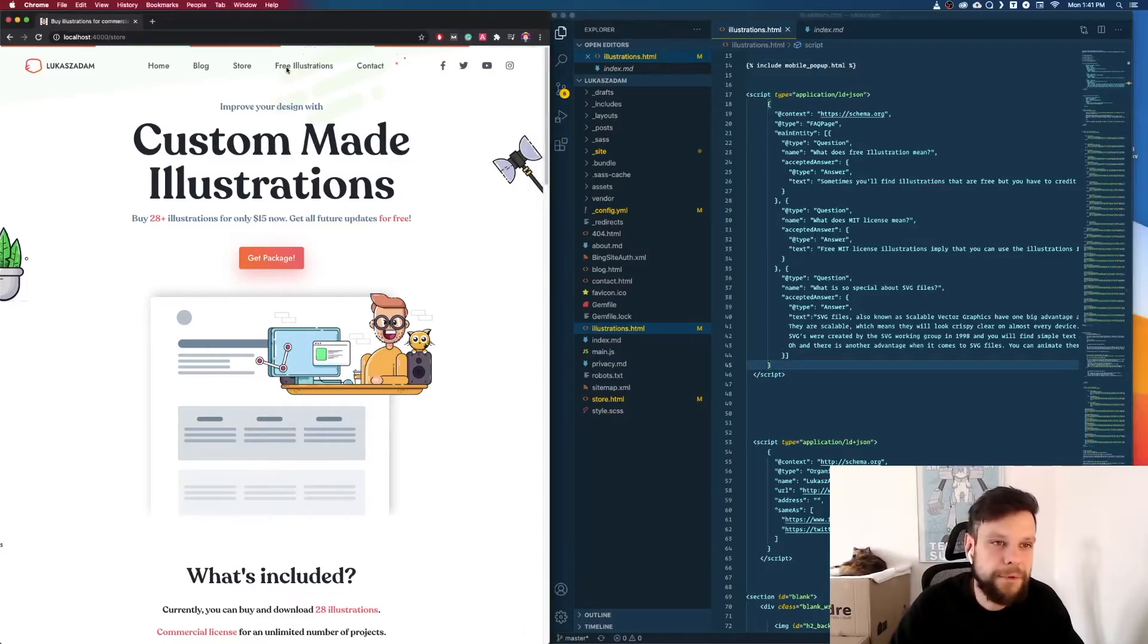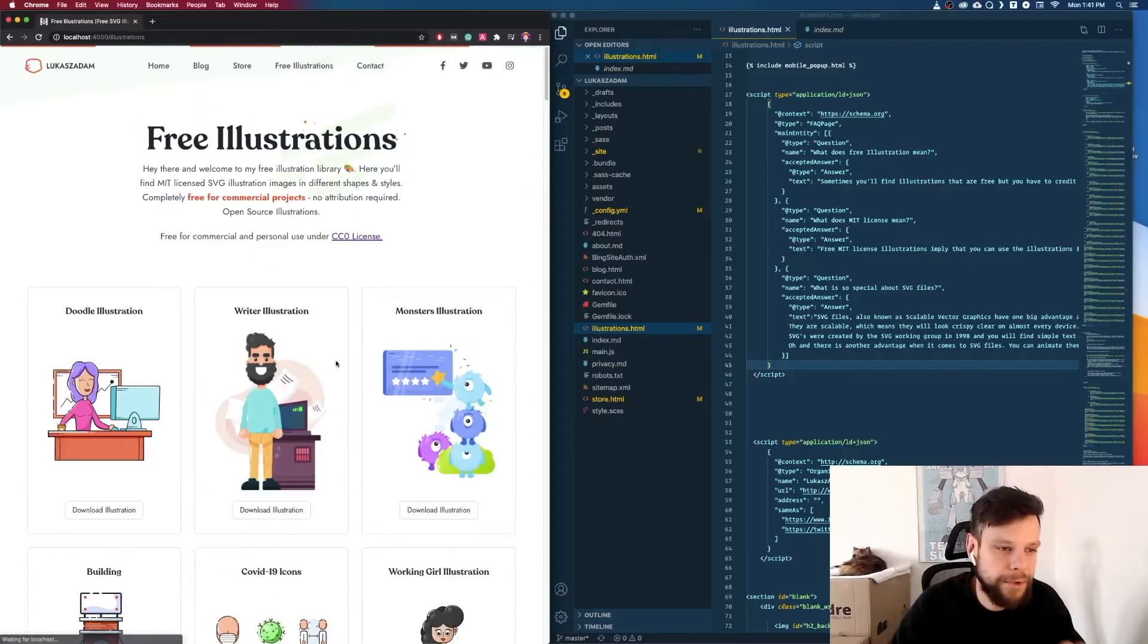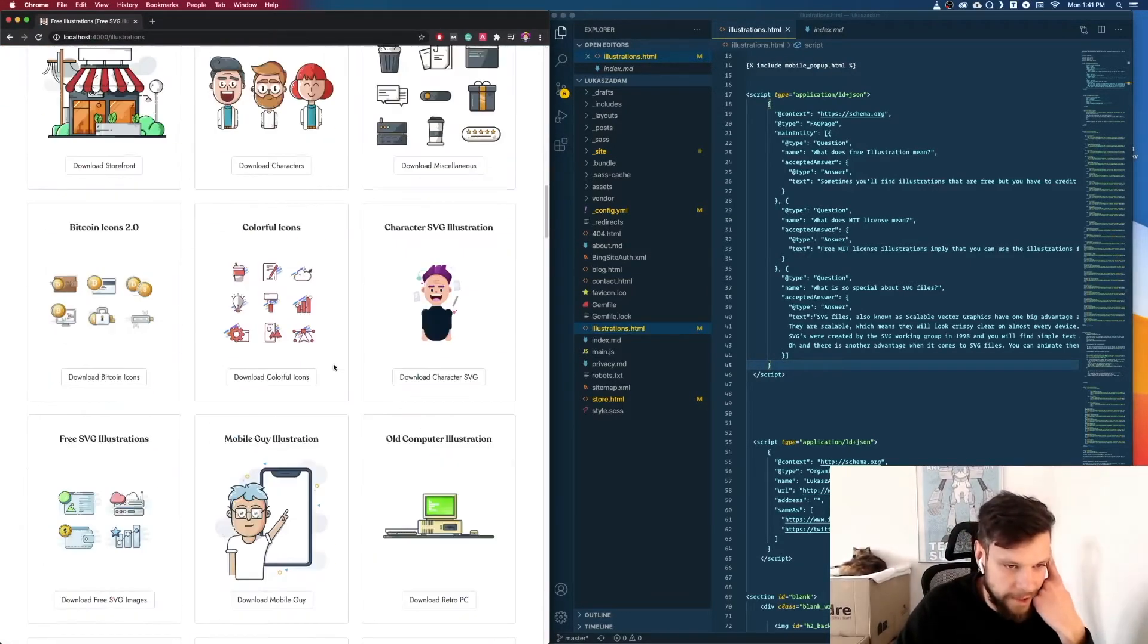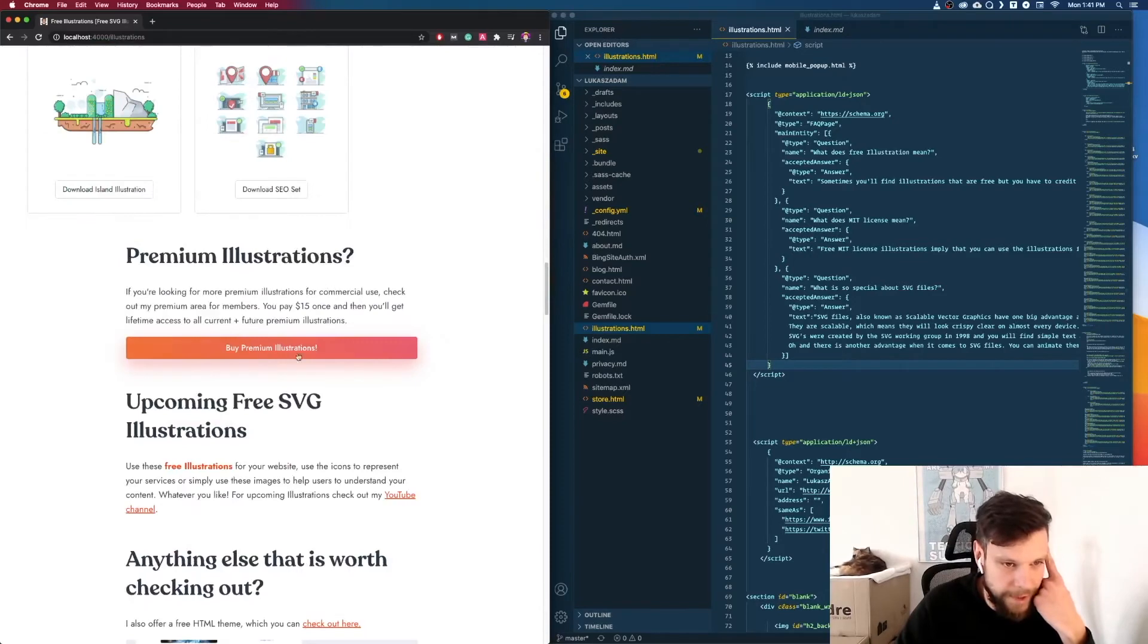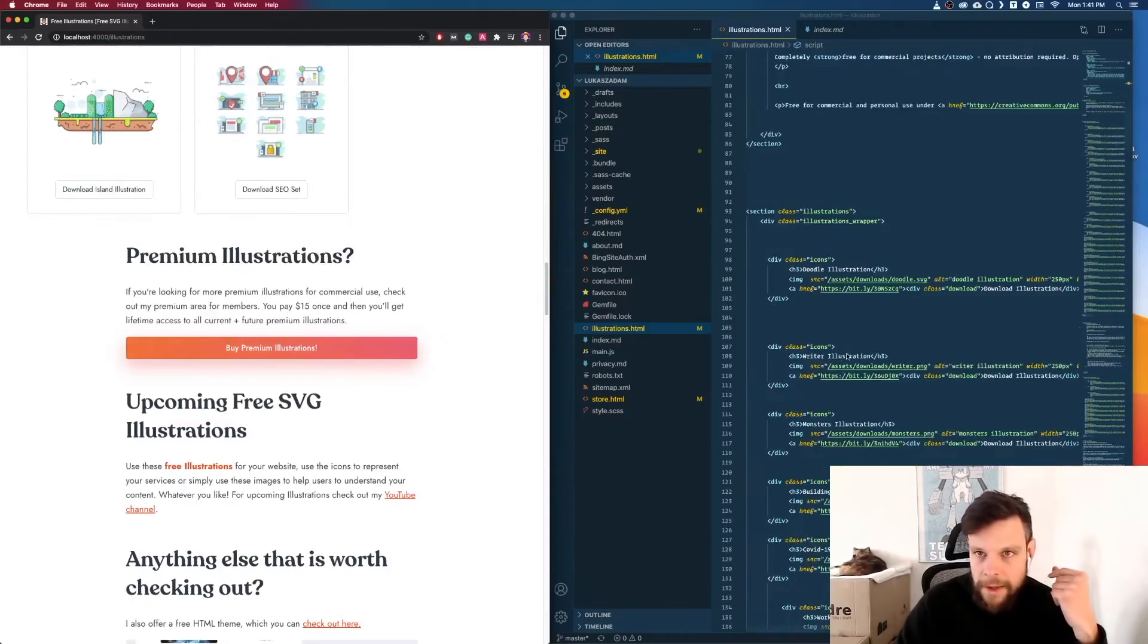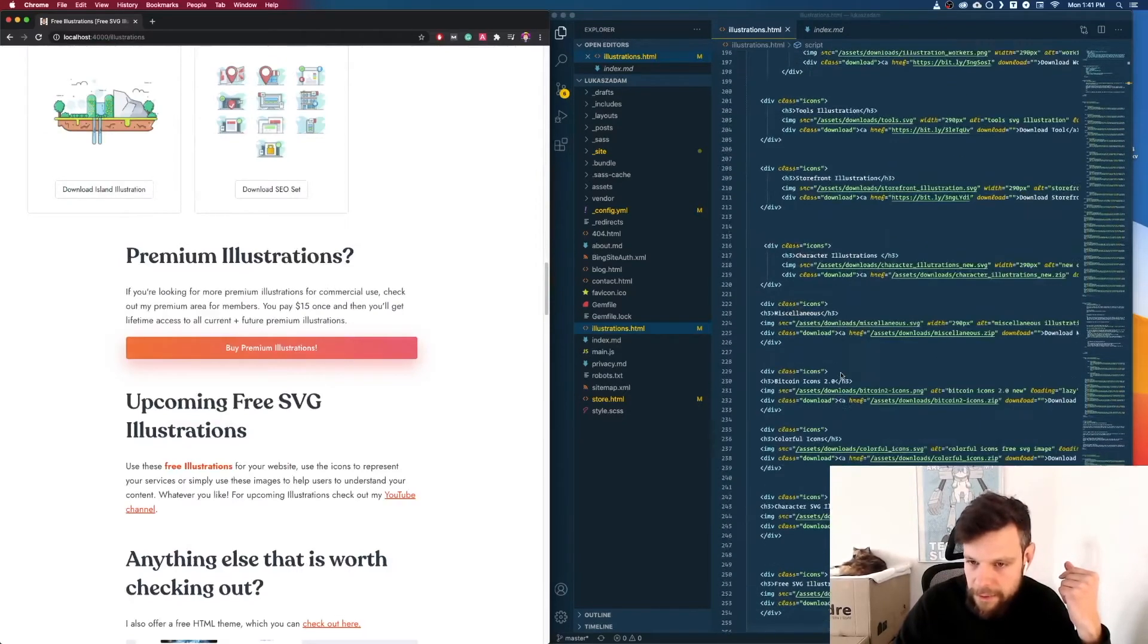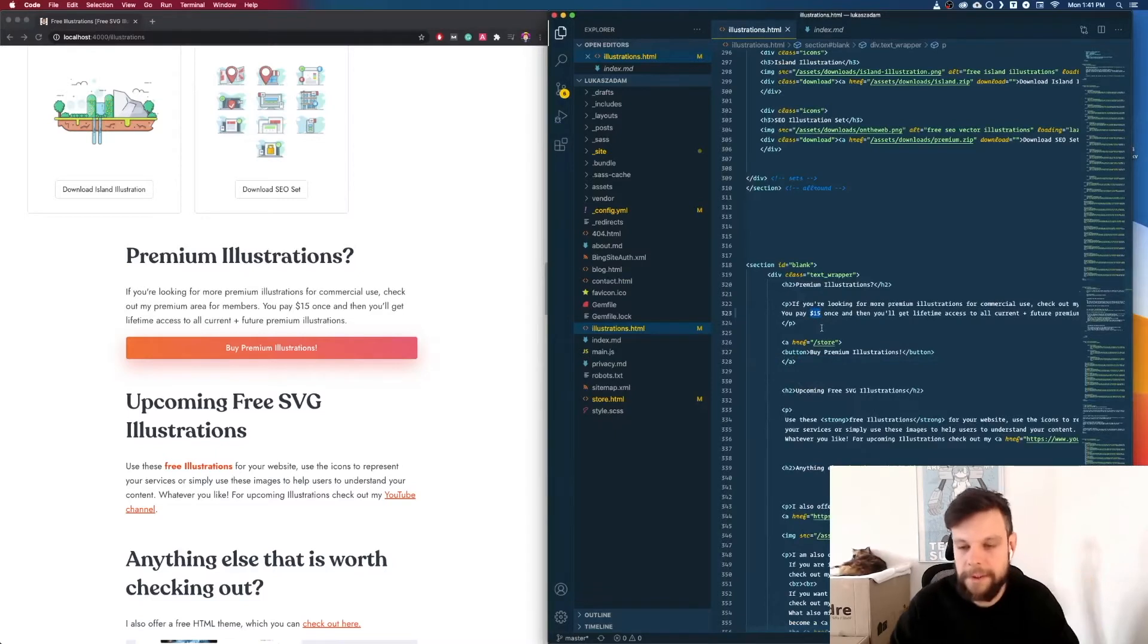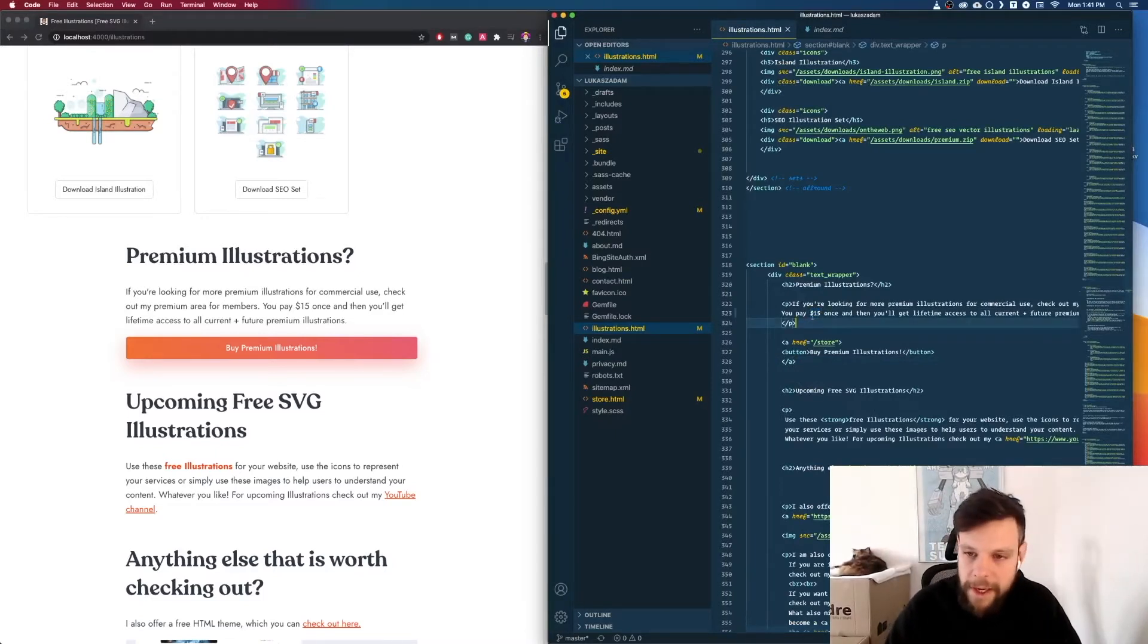So now let me show you. If we go to free illustrations you see the price right here. Then I go to HTML and there is the $15 price.